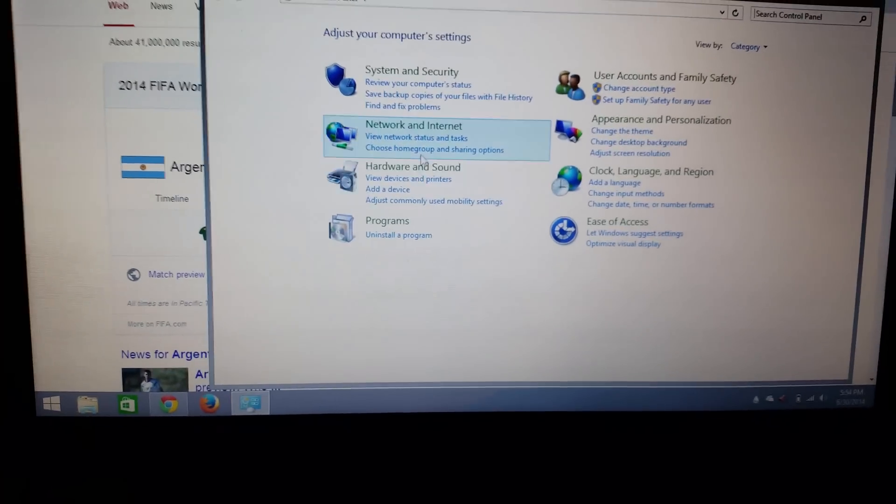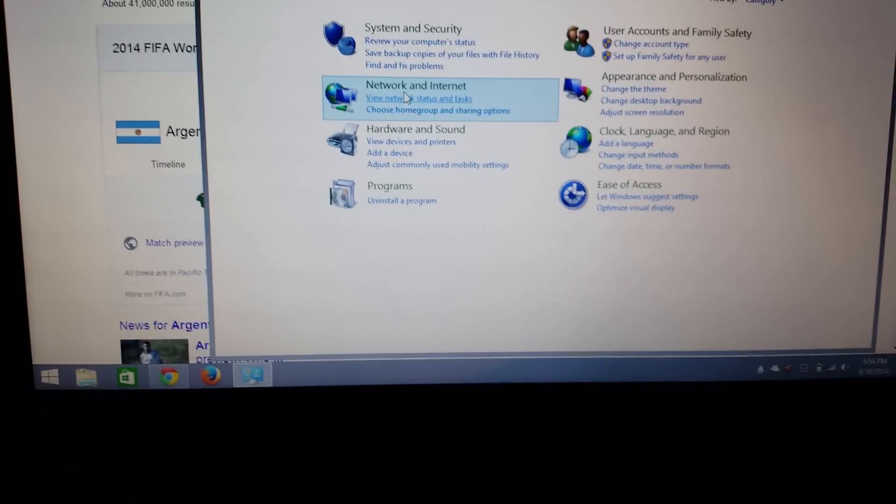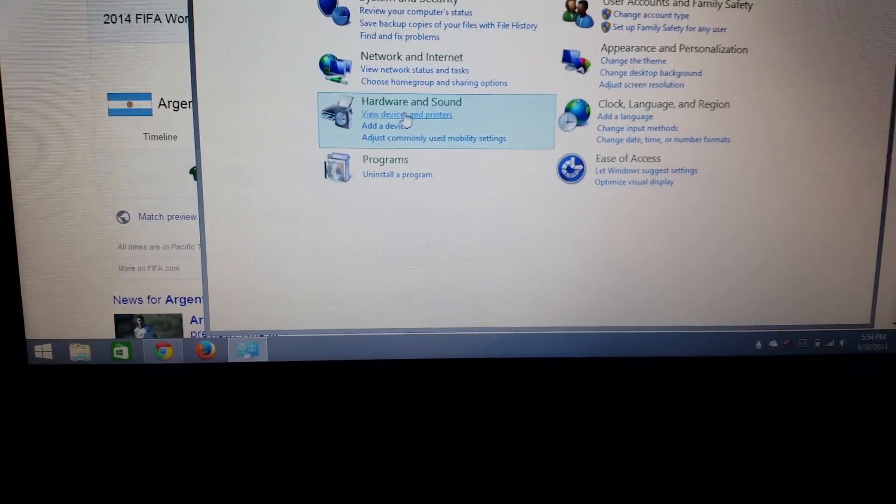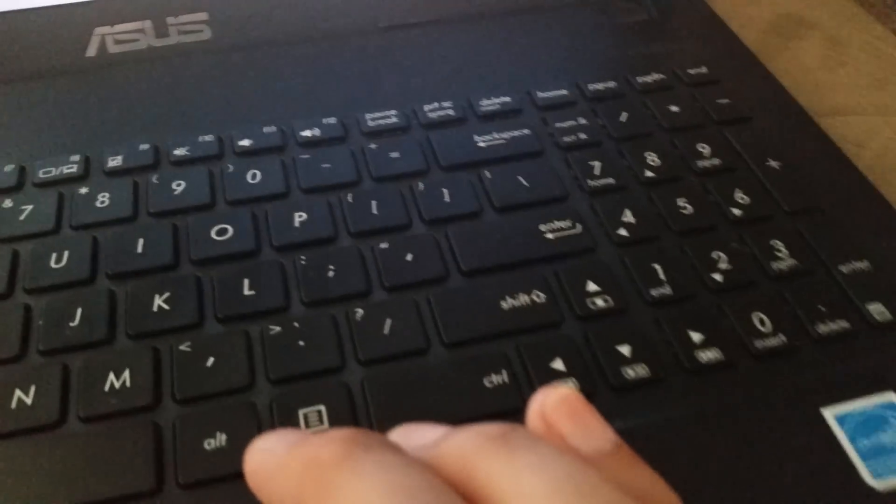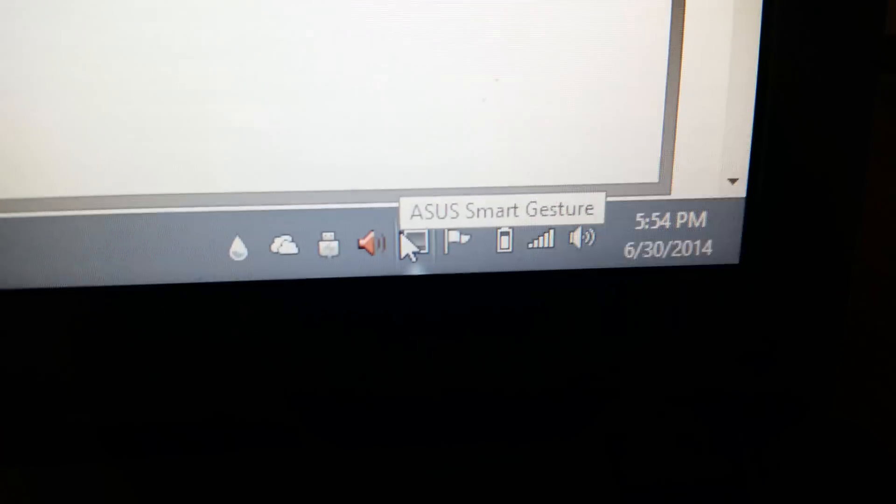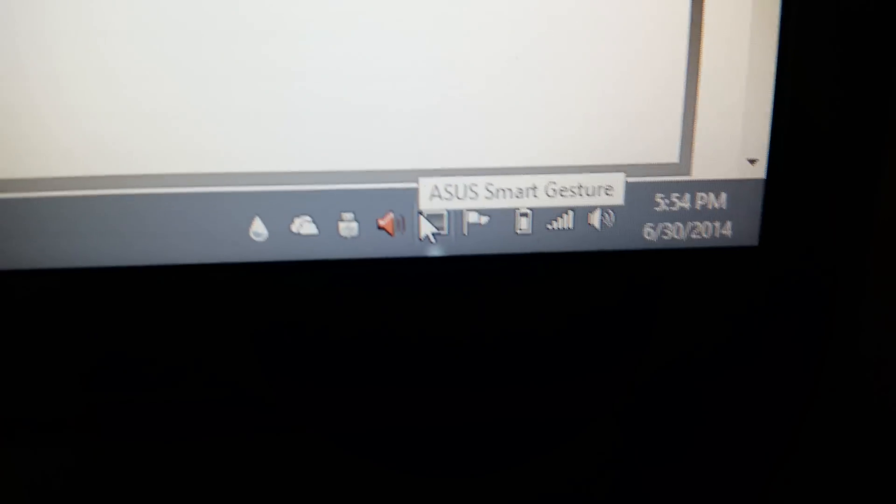Usually when I restart, there it is - it popped up just now. Let's see, right there you can see it. Yeah, so that's it popping up.